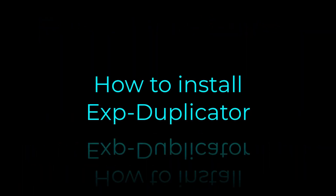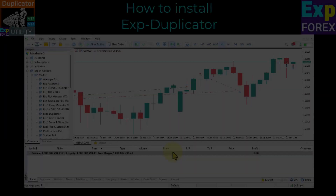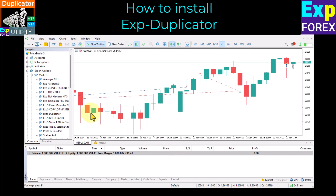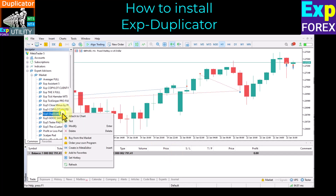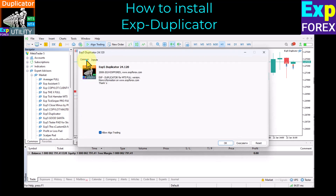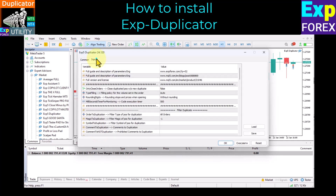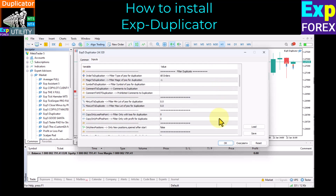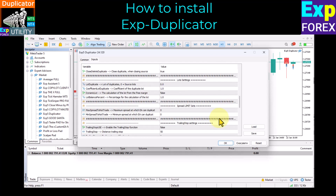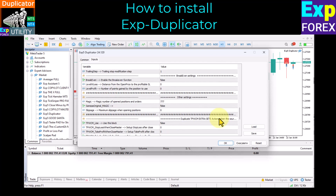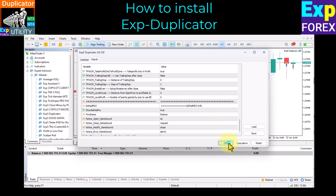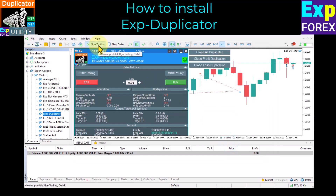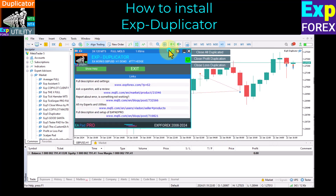How to install Duplicator? Drag the program to the chart, or right-click on the Expert Advisor and use the Attach to Chart button. Allow the Expert Advisor to trade automatically and allow algo trading. Customize the Duplicator as you want. There are a lot of parameters and functions in our utility. You can find a detailed description of each function on our website, along with examples of use. Enable the Algo Trading or Auto Trading button. If the smiley face is green and smiling, then you have installed the Duplicator correctly.